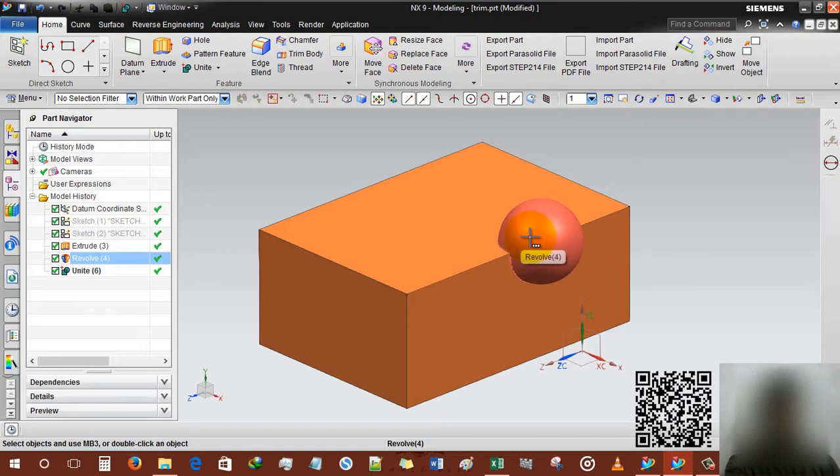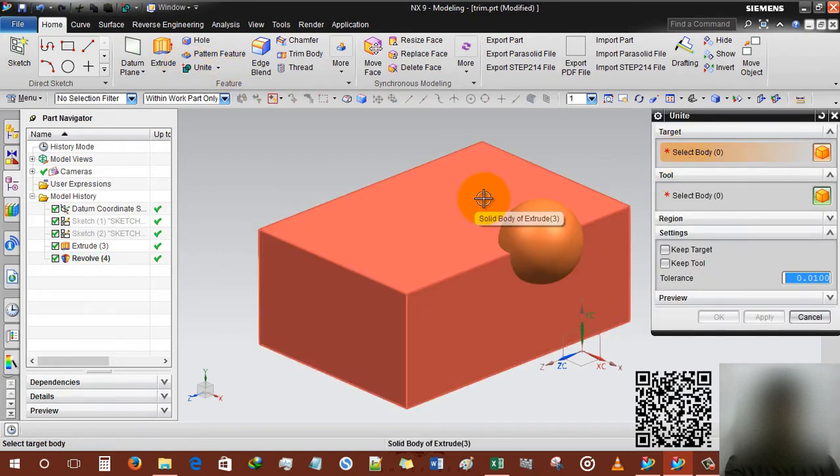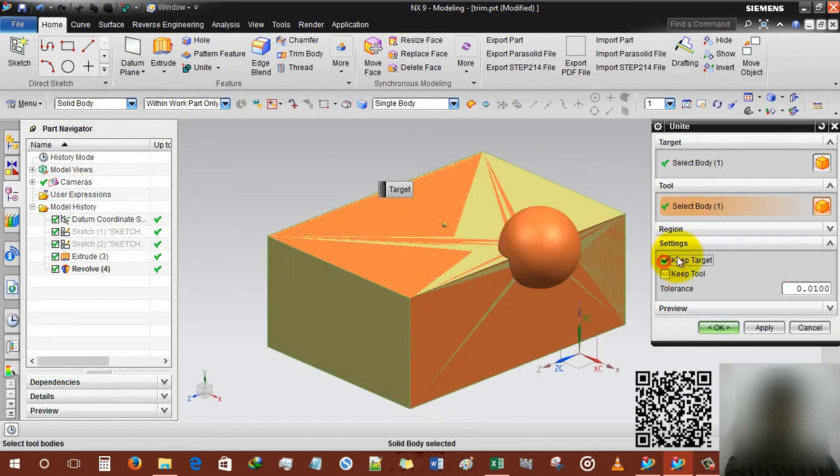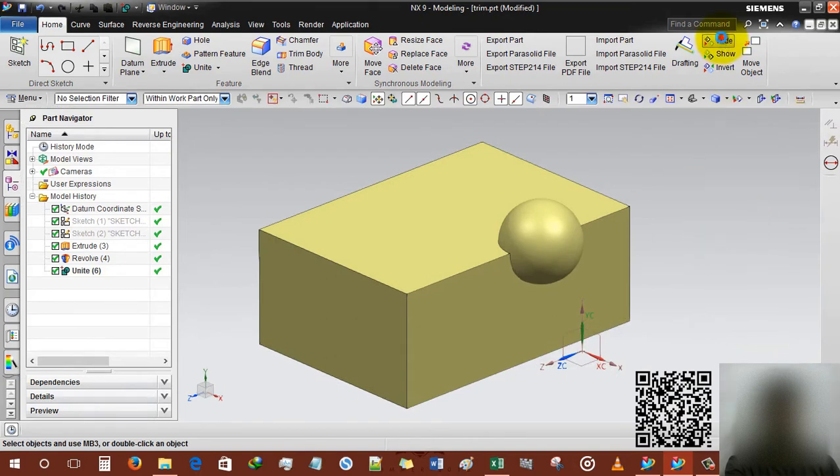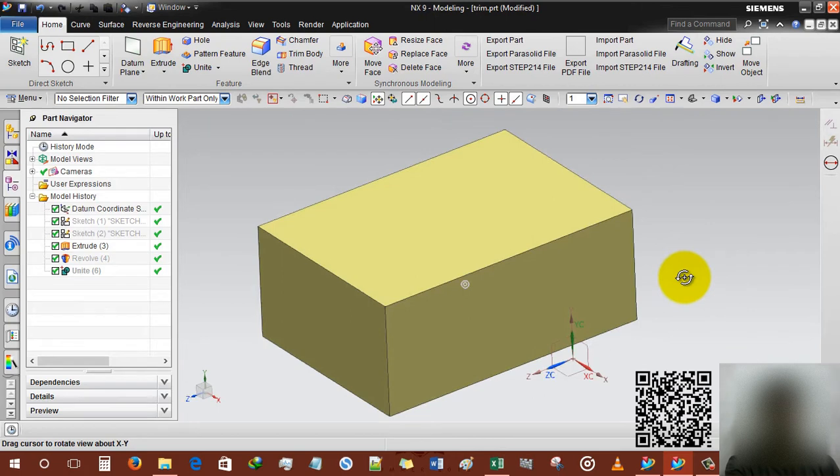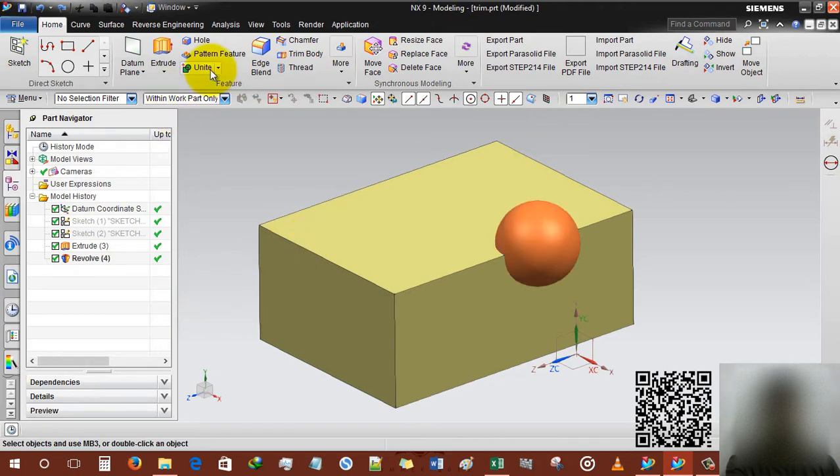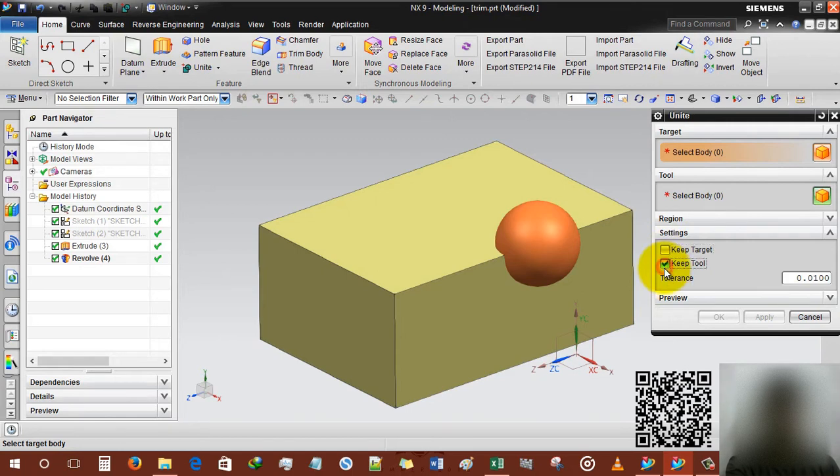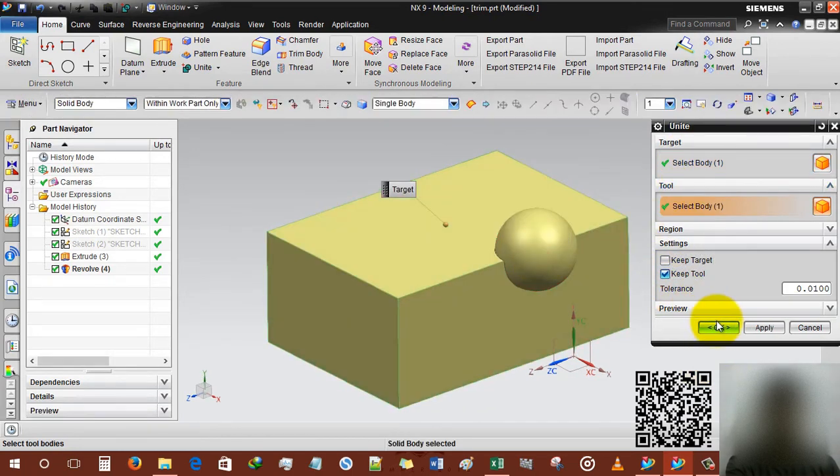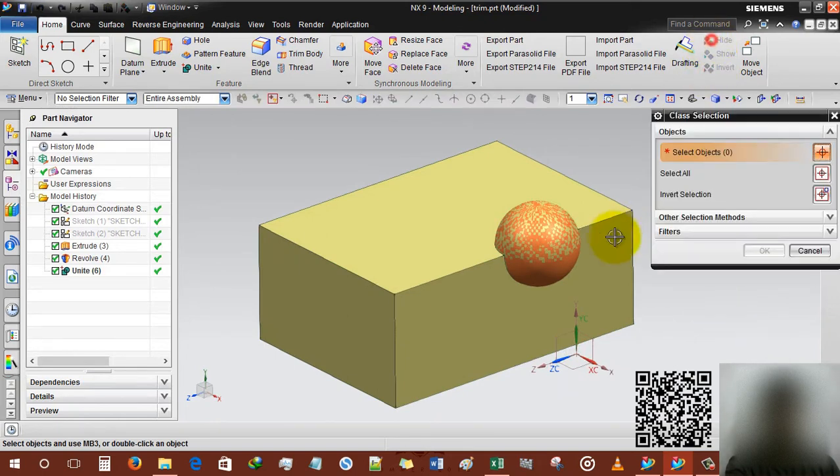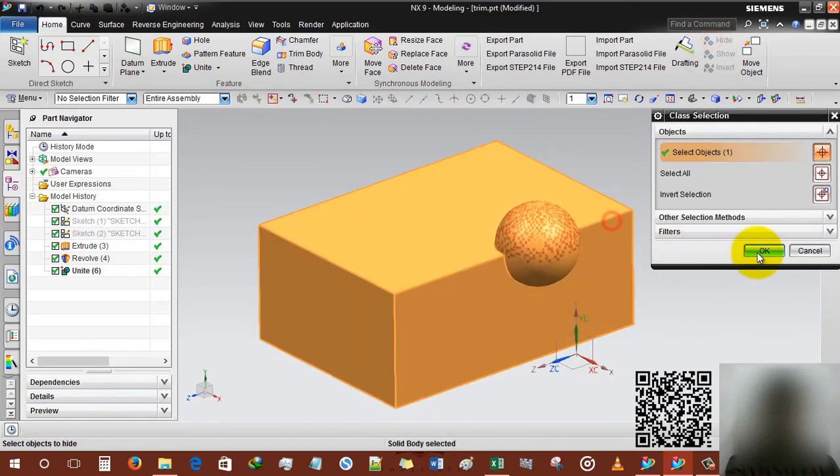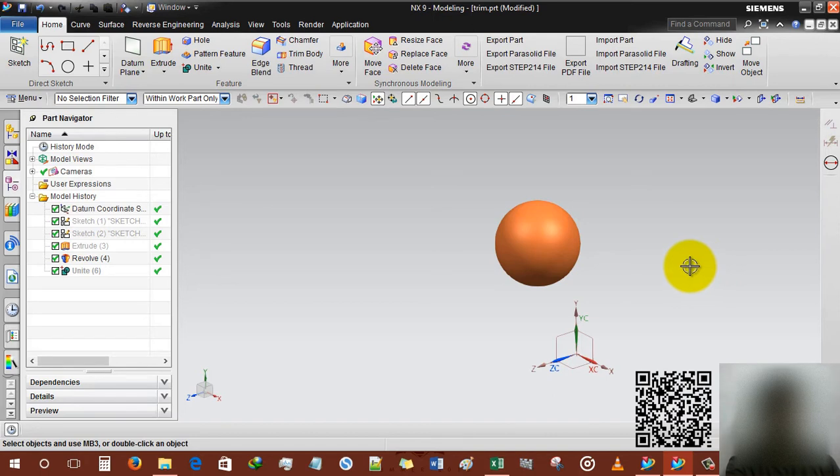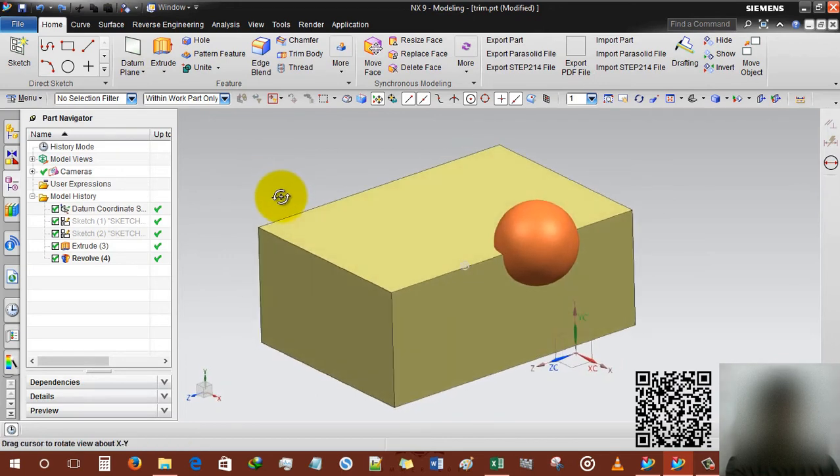Control Z for undo. Another option unite, selecting target, selecting tool, and keeping the target. If I am going to hide the entire body, our tool will be saved. Control Z, control Z. You're gonna practice this or you can't learn, so practice and you'll understand.